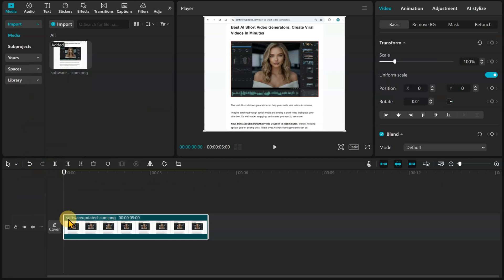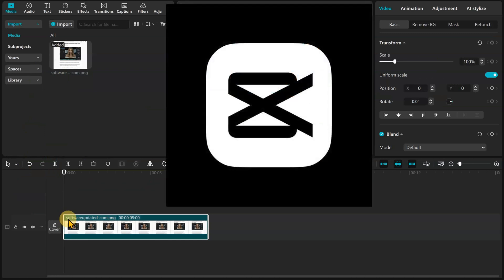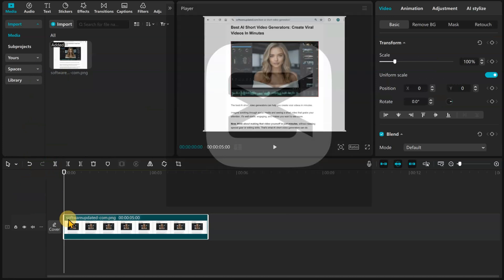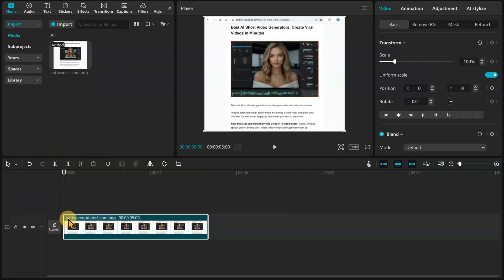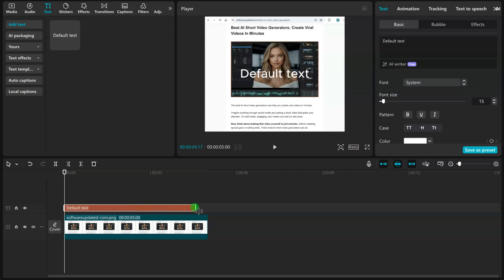CapCut, developed by ByteDance, the owners of TikTok, started as a free all-in-one video editing app that quickly became a favorite among creators. Its user-friendly interface, combined with powerful features, made it a go-to tool for editing on the go.